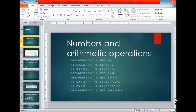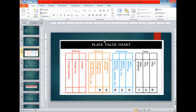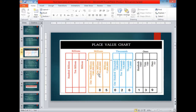Now move to the next slide. Look at this place value chart. In this chart we have four houses: the ones house, the thousands house, the millions house, and the billions house. Every house has three columns. The ones house has ones, tens, and hundreds. The thousands house has thousands, ten thousands, and hundred thousands. The millions house has millions, ten millions, and hundred millions. Similarly, the billions house has billions, ten billions, and hundred billions.